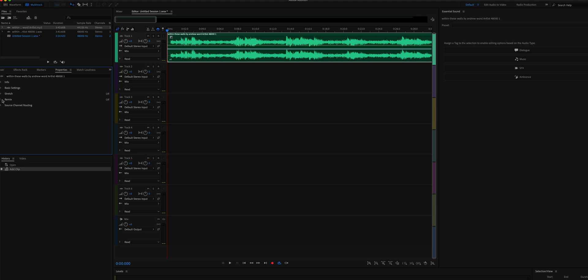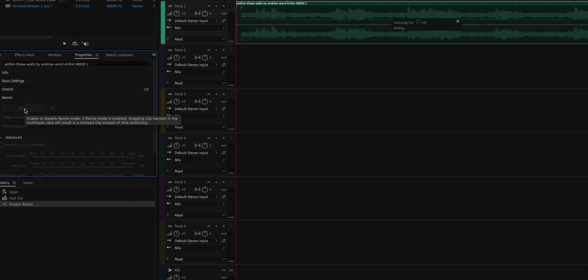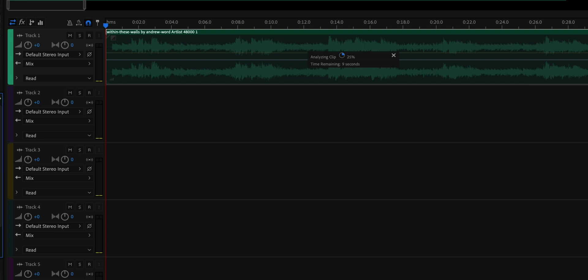This brand new feature was released at Adobe Max just last week, and it's technically not a new feature in the Adobe ecosystem since it was already in Adobe Audition. I have a video about how you could do this in Adobe Audition, which I'll link in the description below. But now we have this feature directly built into Premiere Pro.